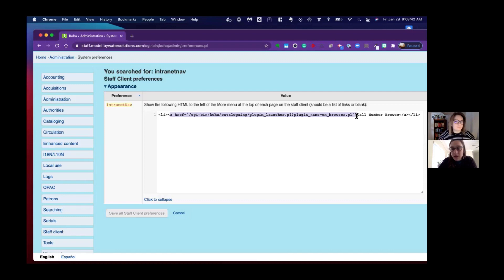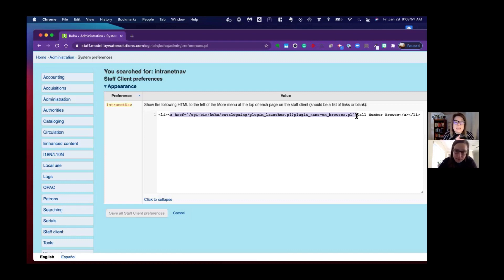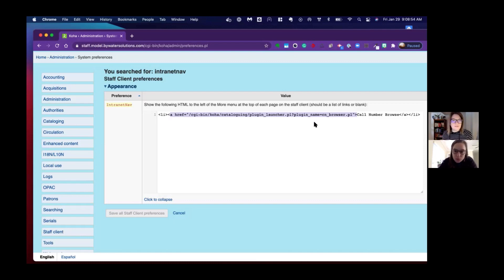You can even link it to a report or an order in acquisitions—I've seen this used in various ways. I was thinking maybe it would be nice to have it link to system preferences for people that are always going in there. It's a couple of clicks to get in there, so you have lots of flexibility here.